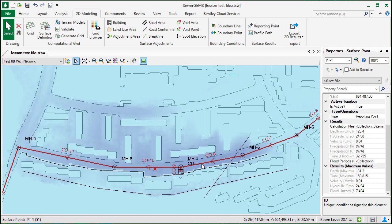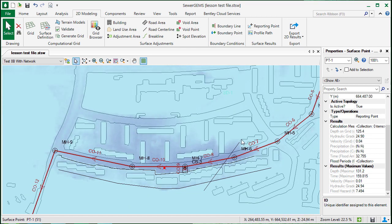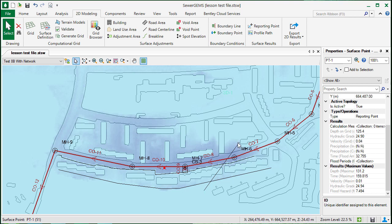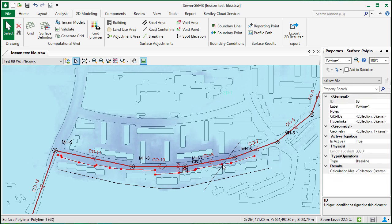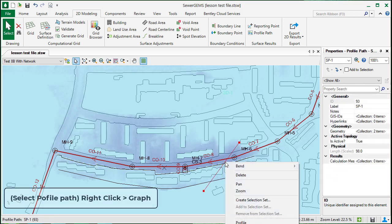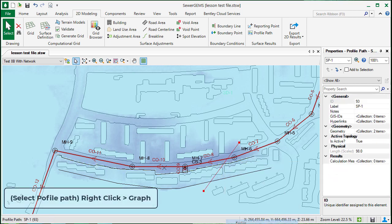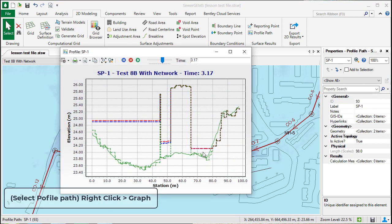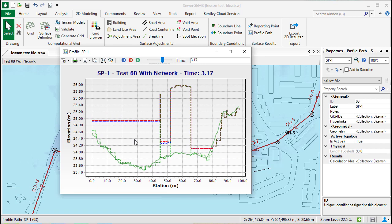A profile path is just going to be a location that you might be interested in along the grid. Here I've created a profile path that cuts across the roadway through some of the larger depth. If we right click, choose profile, we can see what the profile is going to look like.